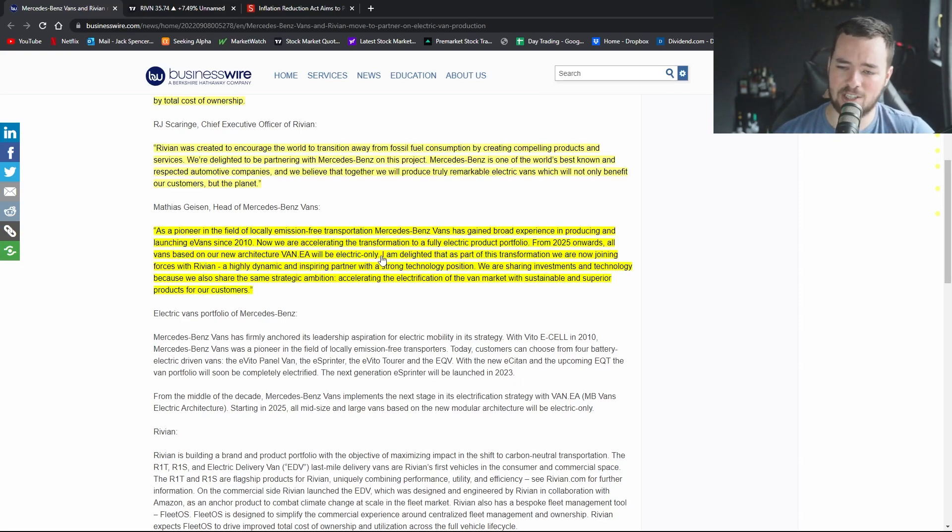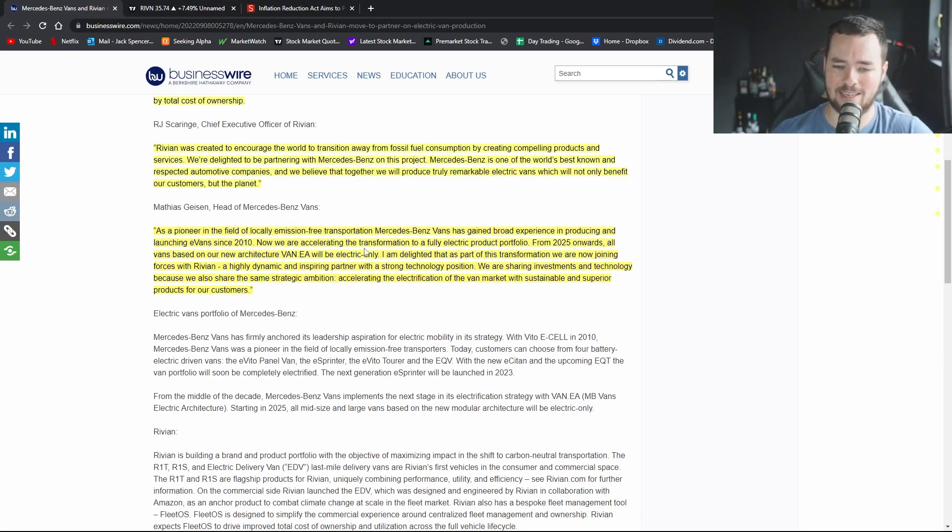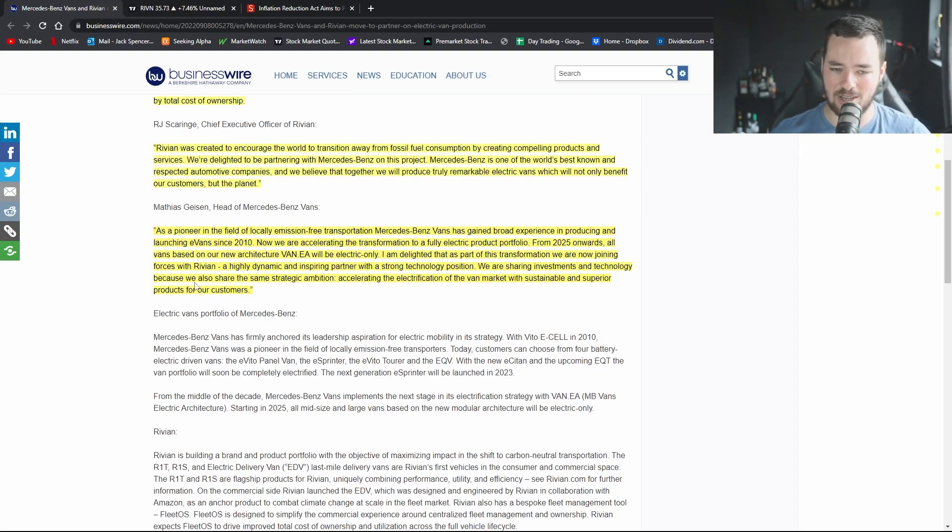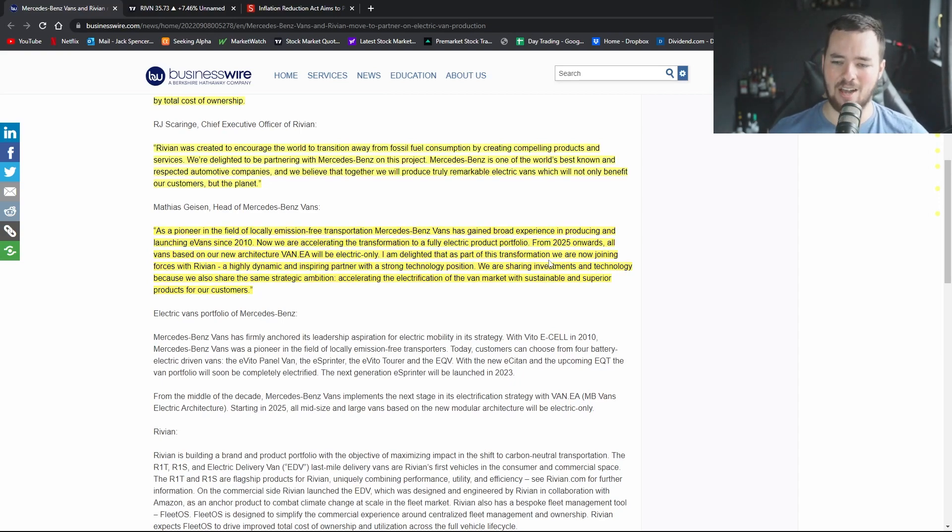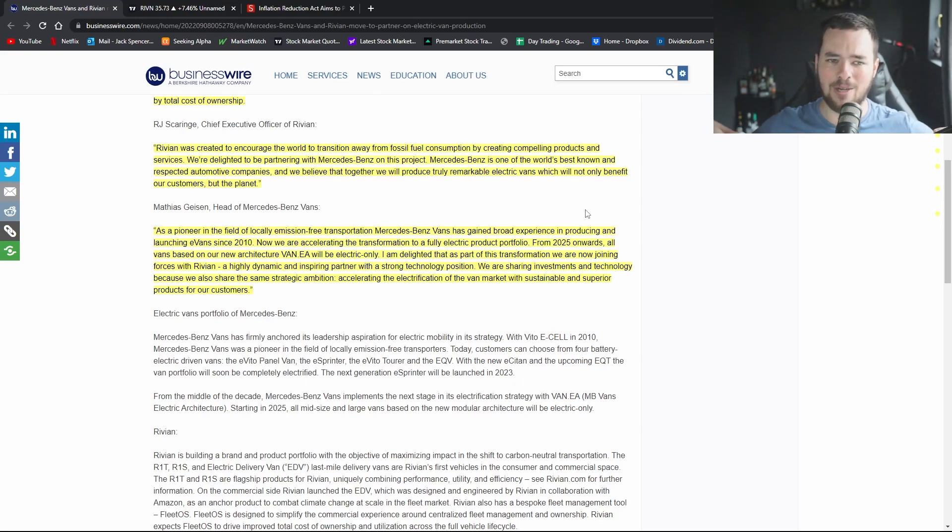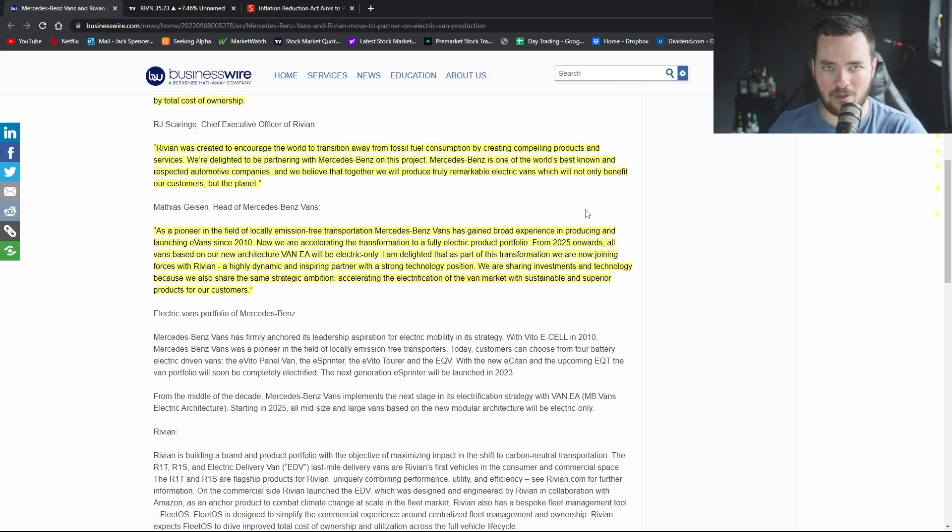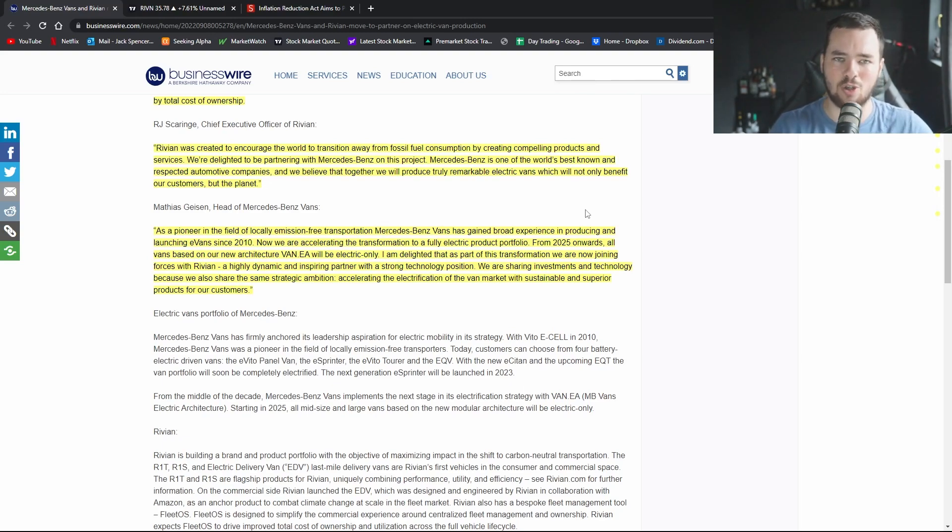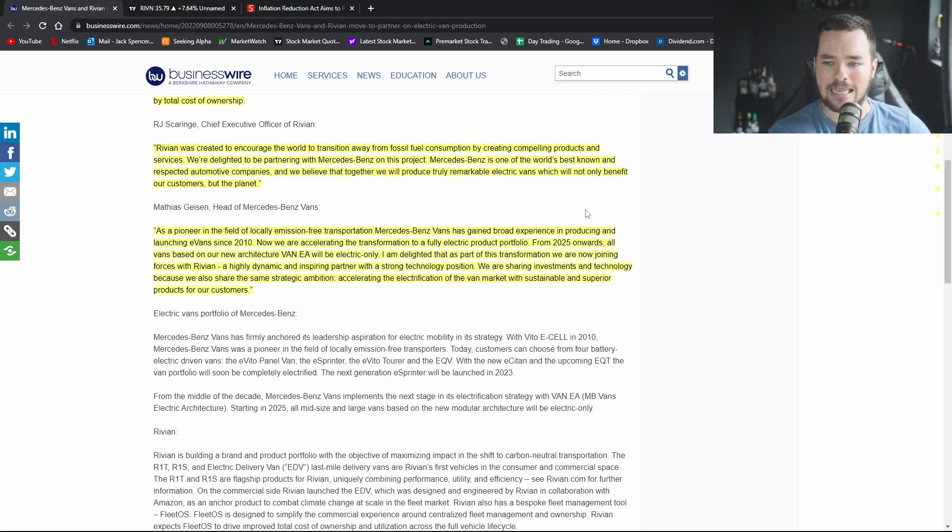Again, Mercedes have to be fair been one of the bigger legacy automakers who really have gone after electric only. I am delighted that as part of this transformation we are now joining forces with Rivian, a highly dynamic and inspiring partner with a strong technology position. We are sharing investments and technology because we also share the same strategic ambition. Awesome. So again that's what it really comes down to. This partnership really comes down to being as cost effective as possible, being able to get the best products out to the consumer as possible and as quickly as possible, and just sharing generally everything.